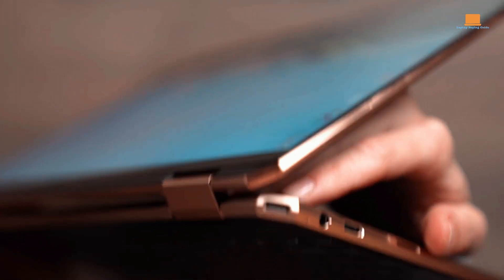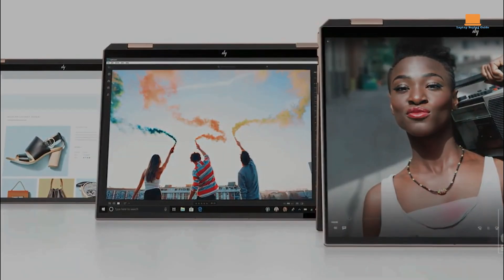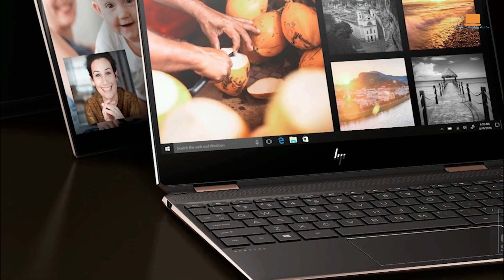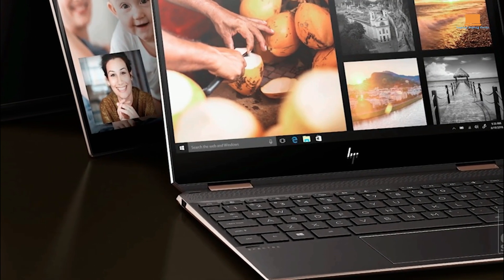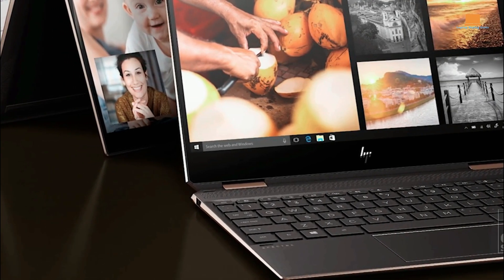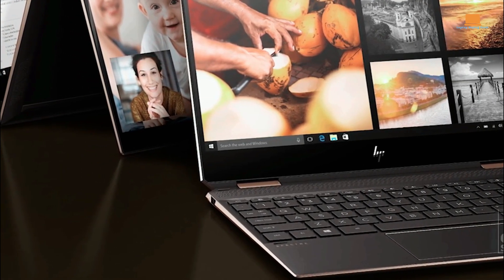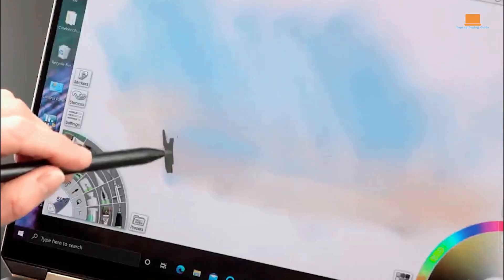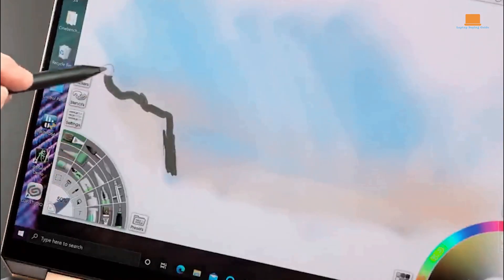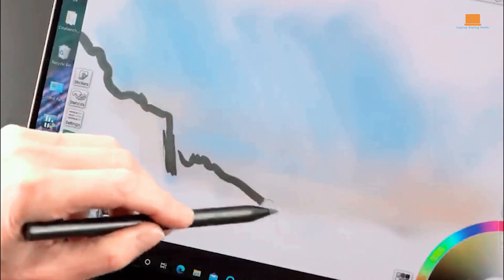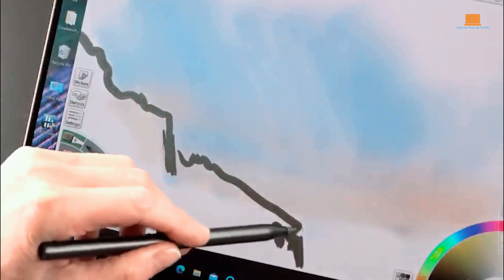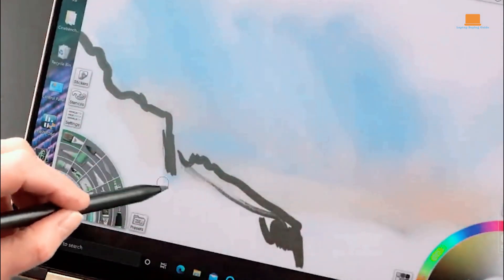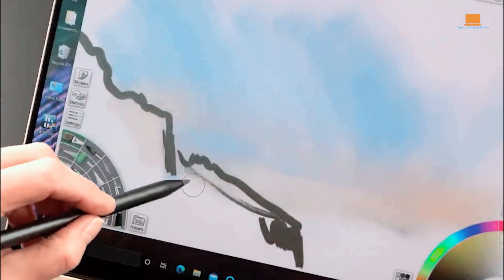The only downside to this laptop is its relatively high price point, which may not be affordable for all engineering students. However, for those who can afford it, the HP Envy 2-in-1 is an excellent investment in a reliable and powerful computing device that will last for years to come.